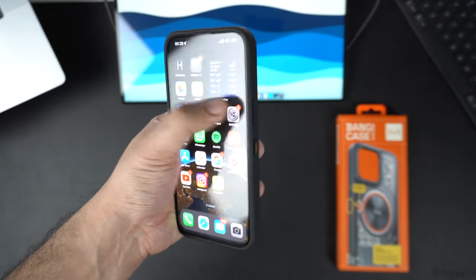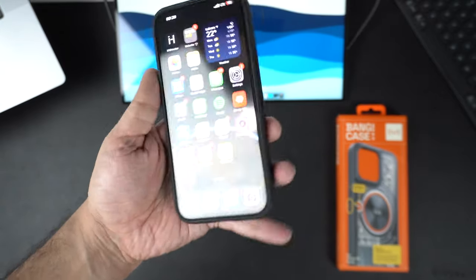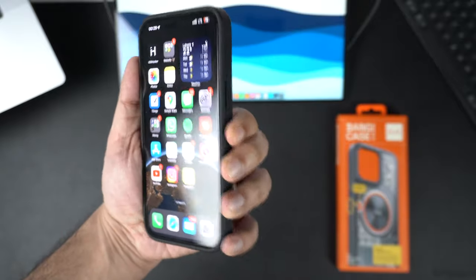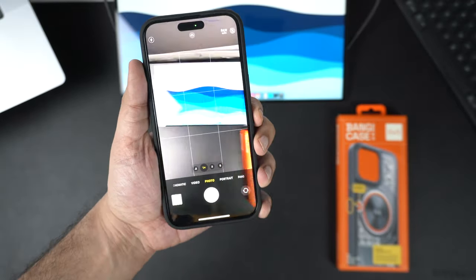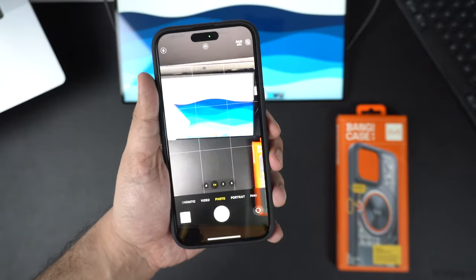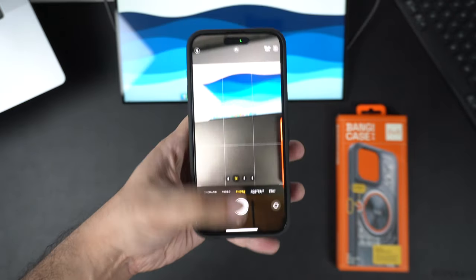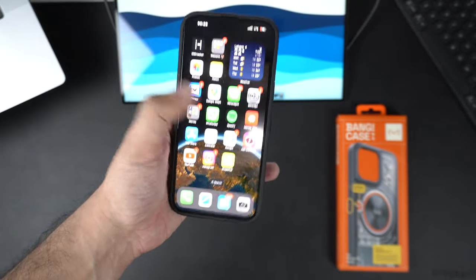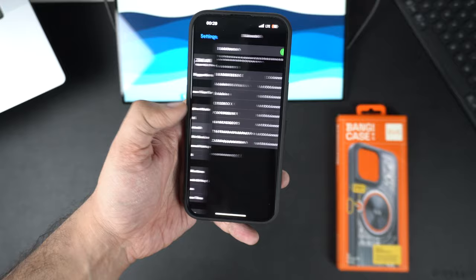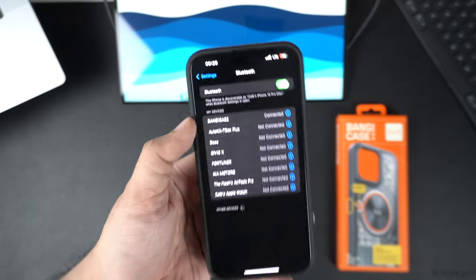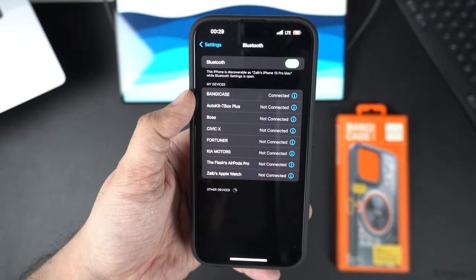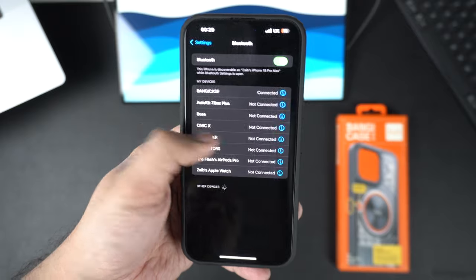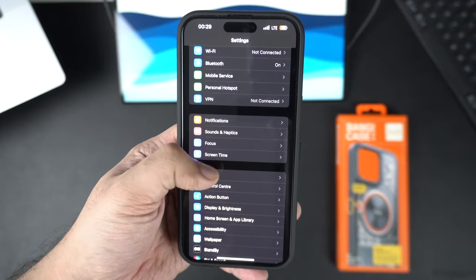Setting up the Bang Case with your iPhone is really easy. It connects with your iPhone via Bluetooth, so the first time you put it on make sure you go to the Settings app, head to the Bluetooth section and there add Bang Case to your Bluetooth devices.